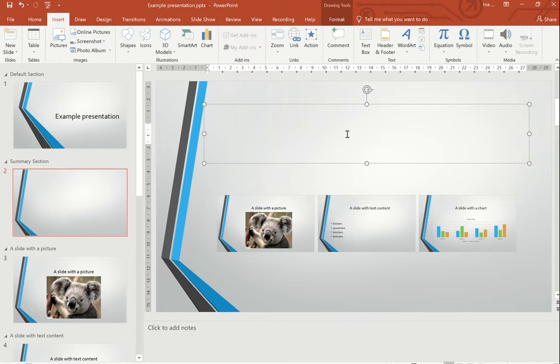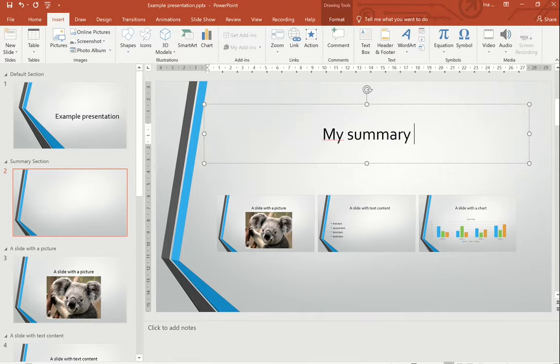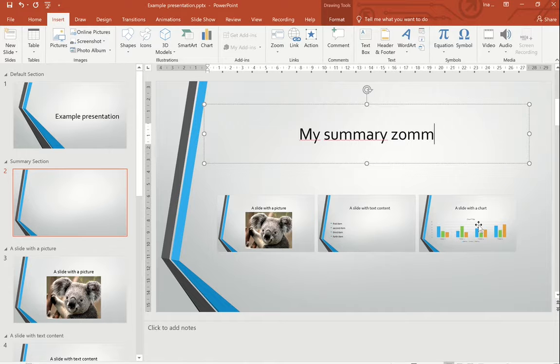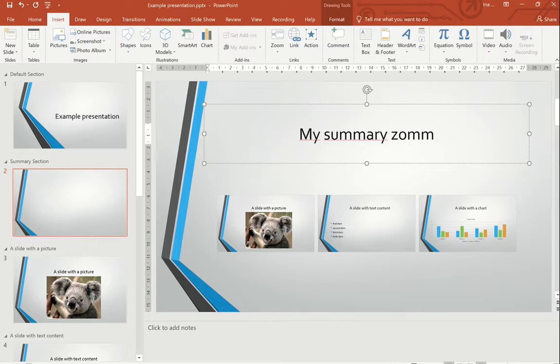I can add a title like 'my summary zoom' and here have the pictures of the slides. That doesn't seem to be very nice from here, but I go down to the presentation to the slideshow view now.